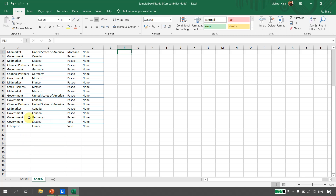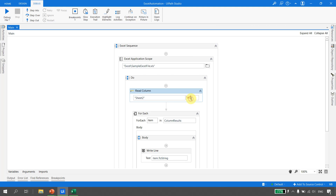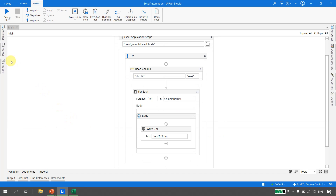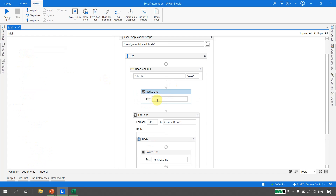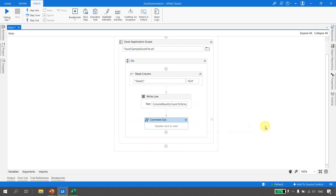Let's say I want to just read data starting from the 24th record and get only the last few records. I go to the starting cell property and enter A24. Running the file and going back to output, we can see only a few records. Instead of counting manually, we can take a Write Line and print the count: column_results.Count.ToString().